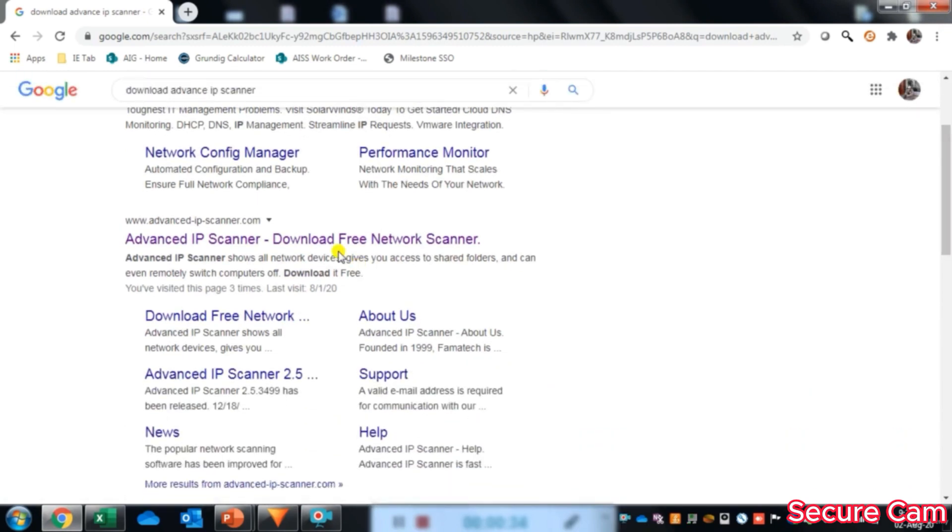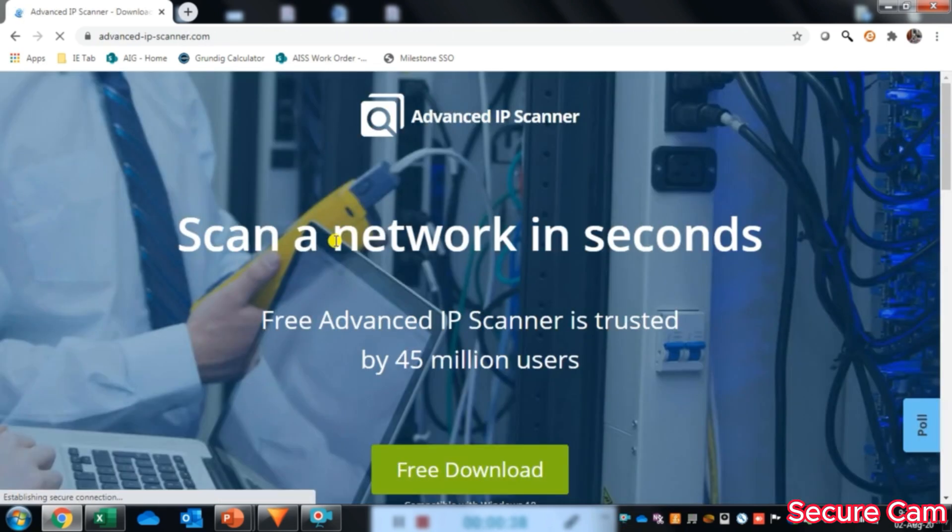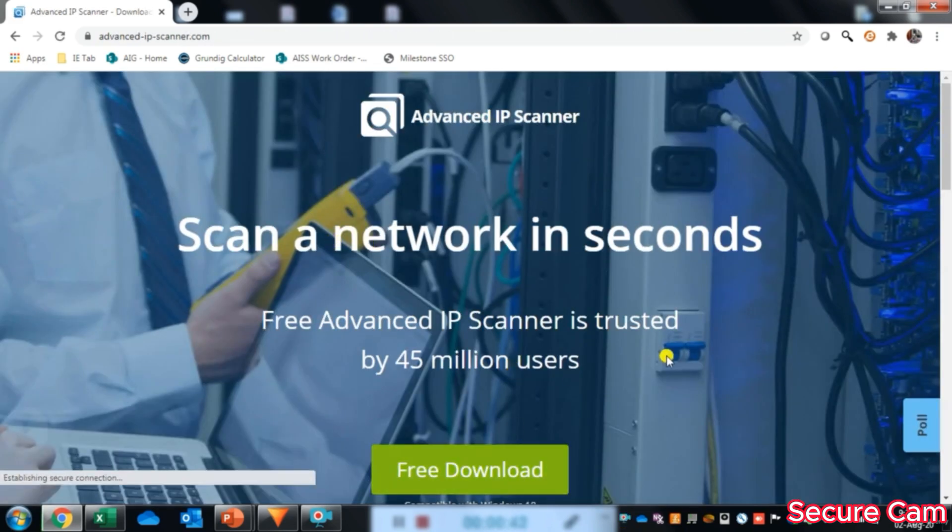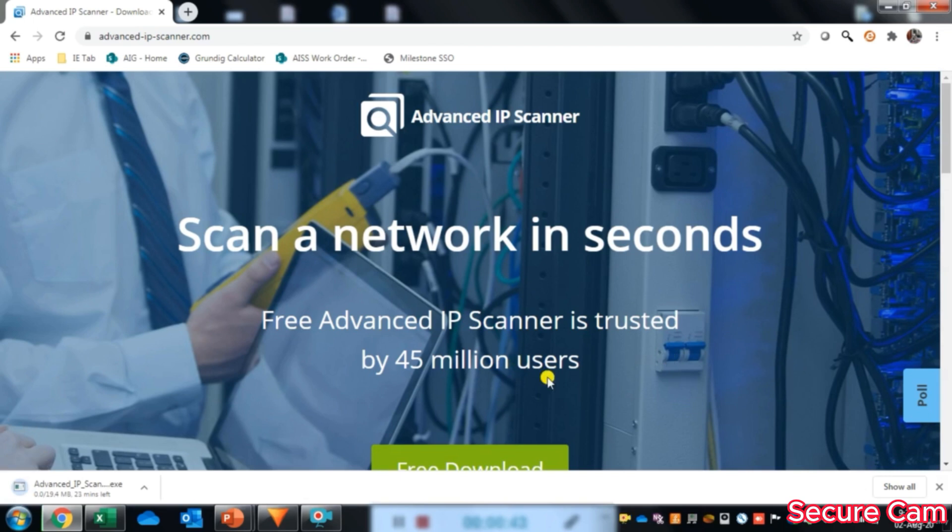Now we will go to the website, click on free download and download has started. We will wait for a few seconds.